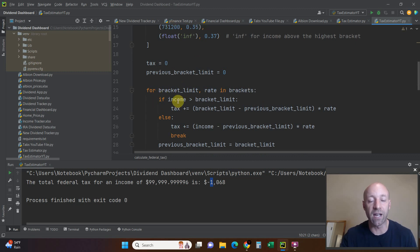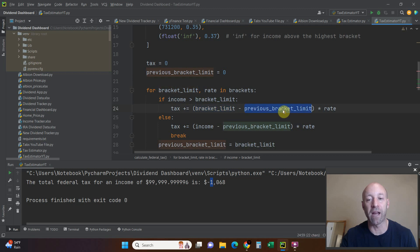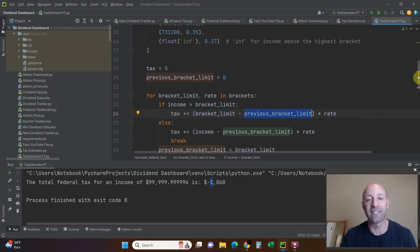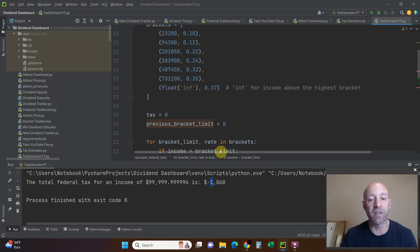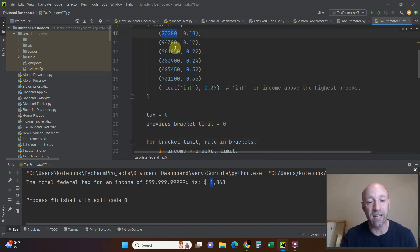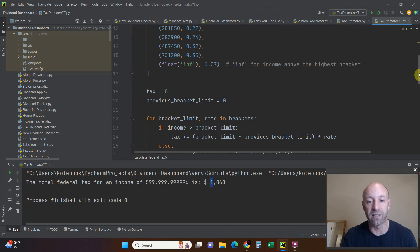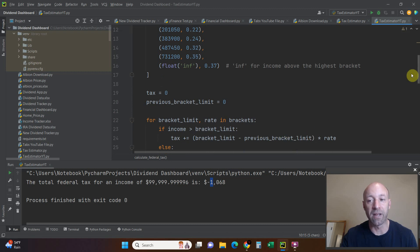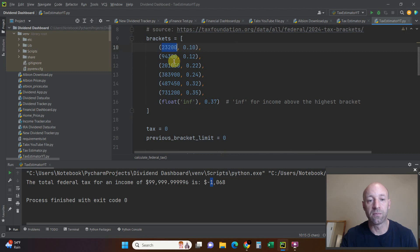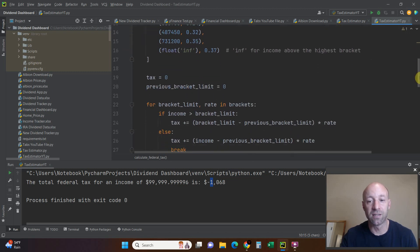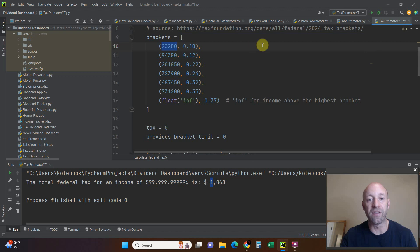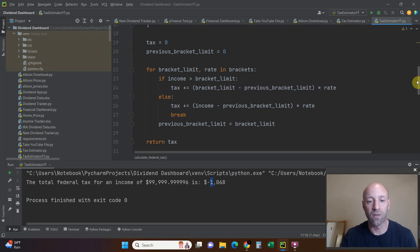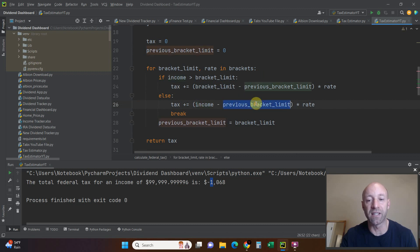If the income is greater than the bracket limit, then the tax plus equals the bracket limit minus previous bracket limit times the rate. So what does that mean? Then the tax is going to be the bracket limit minus the previous bracket limit times the rate. And then else, the tax equals income minus previous times rate and then break.